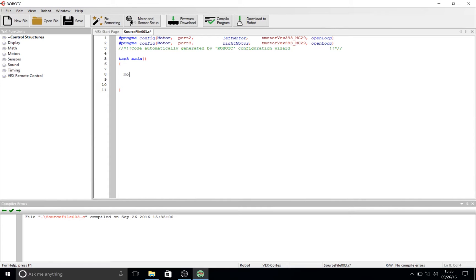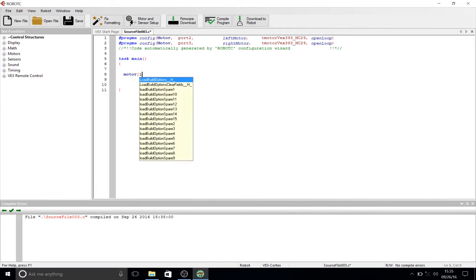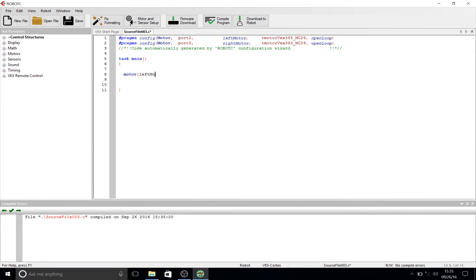The first command you're going to write is 'motor' to define that we want to call upon a motor. Next, you're going to put in a left square bracket, and in this we're going to say what motor we want to work on — in this case, the leftMotor that we defined earlier through the Motor and Sensor Setup, which is now defined in the code at the top of the screen. Then close that statement with the right bracket.